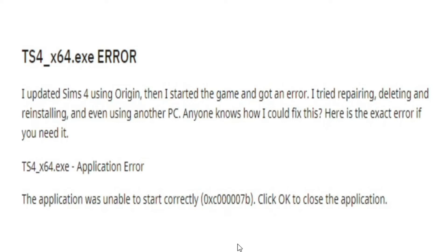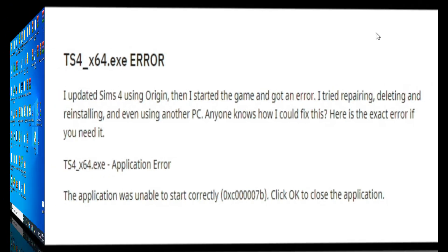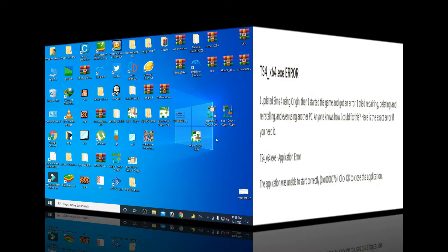Hey what's up guys, welcome back to my channel. Today in this video I'm going to show you how to fix TS4_x64.exe error or TS4_x64.exe application error. The application was unable to start correctly error code 0xc00007b. So let's get started.